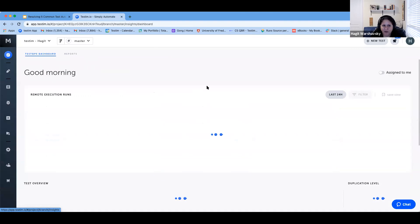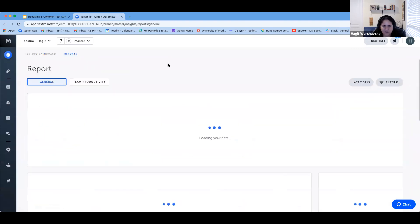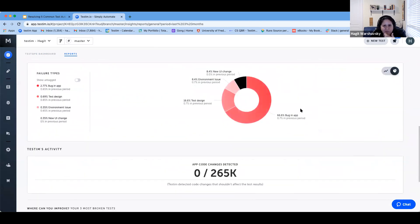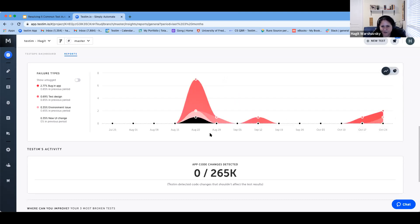Here is the really cool part. If we go to Testim reports and look at the last three months to see how our application looks, we have a nice graph of how our failures break down — how many failures are bugs in the application, how many are new UI changes, and so on. We can see it as a pie chart or as a graph showing trends over time, which is very good for the control aspect. You can see how your tests look and make sure failures are indeed mostly bugs in the application, and not test issues that need to be fixed quickly.